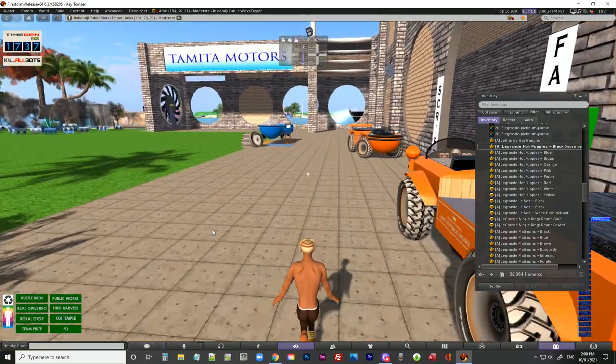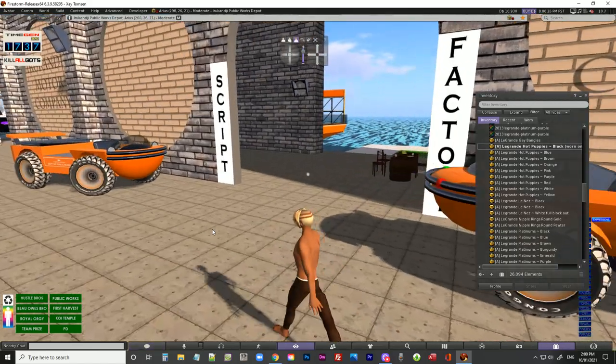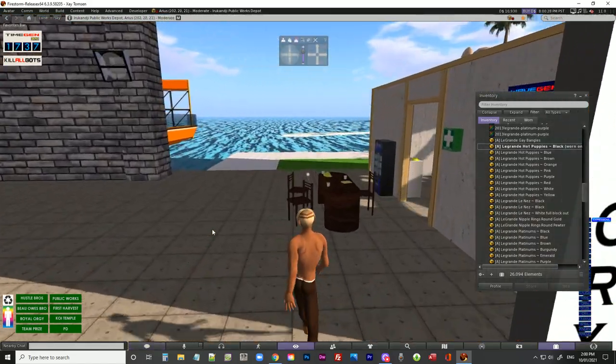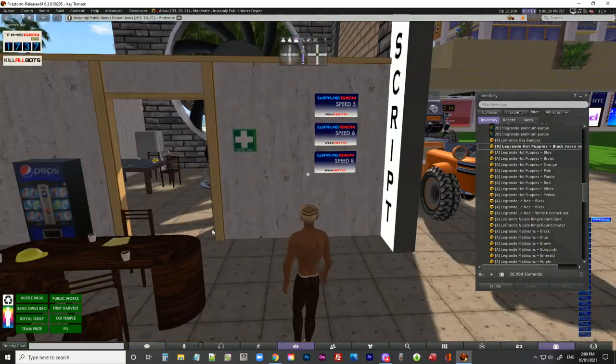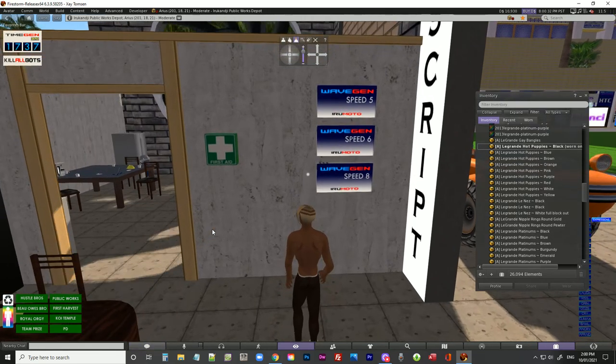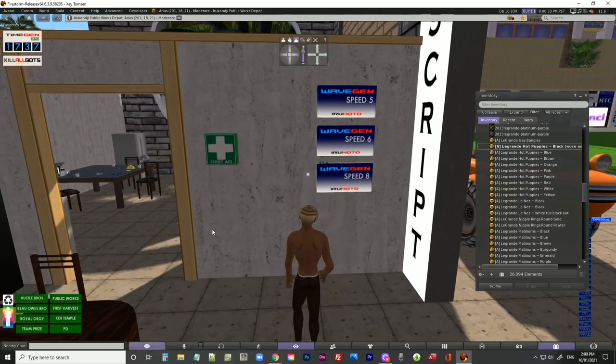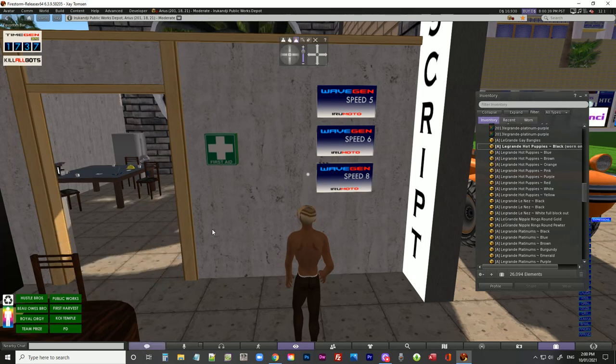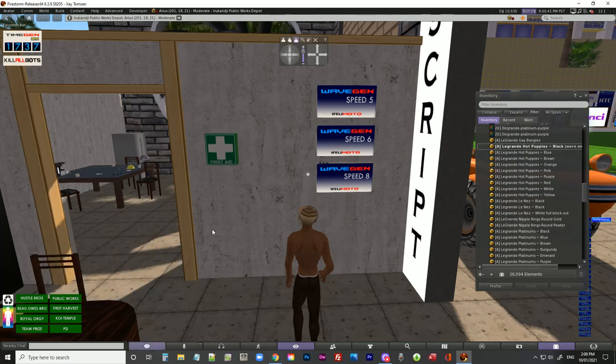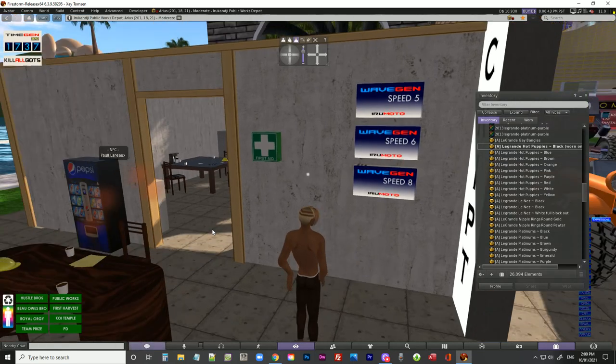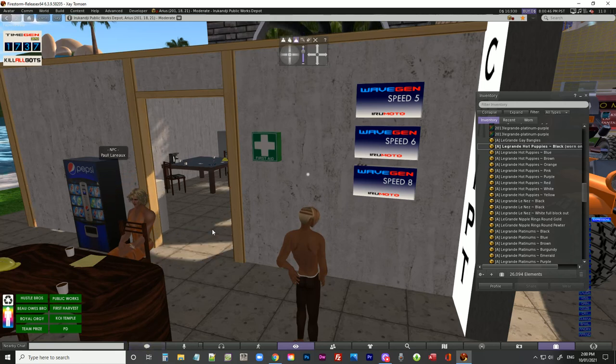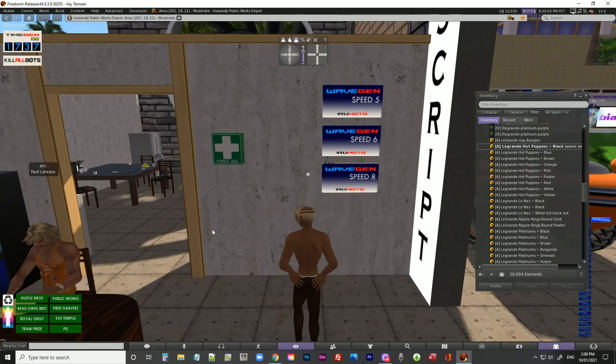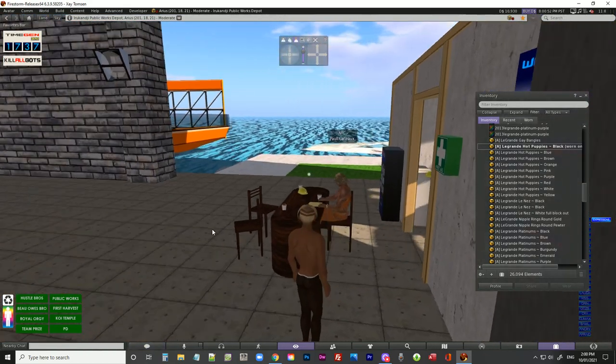And that is a central controller, a variable controller, the wave gen. So you'll see on the wall here in front of me, speed five, speed six, speed eight. You use each different one, it all comes in the one box, but you use each different one so that it gives you a varying speed of waves. And it just looks more natural and real if they're all generating at a varied pace.